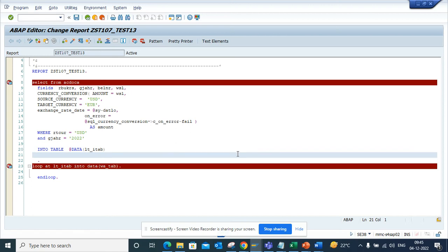Hi friends, today we are going to talk about how we can do currency conversion in a very easy way in SAP S4 HANA.